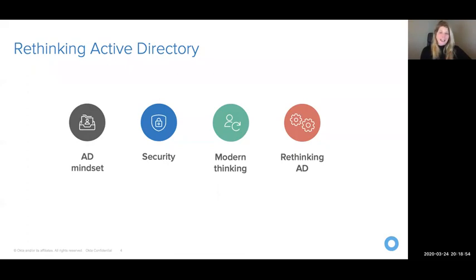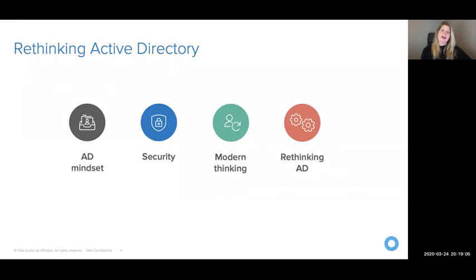In Rethinking Active Directory, we have a bit of a roadmap and these four stops include things like your current Active Directory mindset, security, modern thinking, and some questions that help you get started on the foundation to rethinking Active Directory.